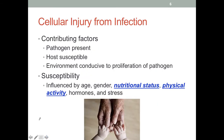Infection can also cause cellular injury. Infection means there is an invasion of a microorganism into our body — in immunology that term is called pathogens. For infection to cause cellular injury, we have to have a pathogen present, such as a bacteria, virus, or some other microorganism. Another contributing factor is host susceptibility. If we have a very good defense system, our immune system can fend off the microorganisms and we won't develop an infection. The environment also plays a role if it is conducive to the proliferation of the pathogen.